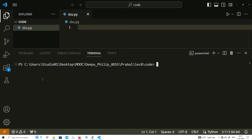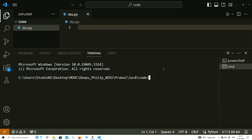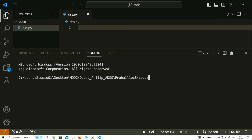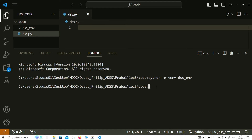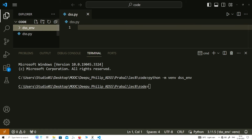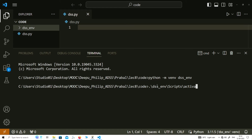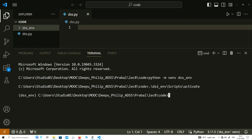As a customary thing we will first create our environment for today's project of creating our basic decision support system. You can see that the environment is created. Now we need to activate this. It is active now — you can see this is the environment which our command prompt will use from now.